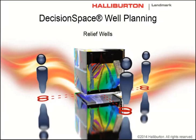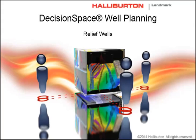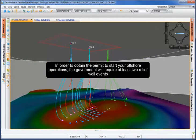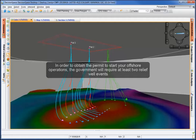This movie shows you how to quickly create a relief well using Decision Space Well Planning. In order to obtain a permit to start your offshore operations, the government will require at least two relief well events.